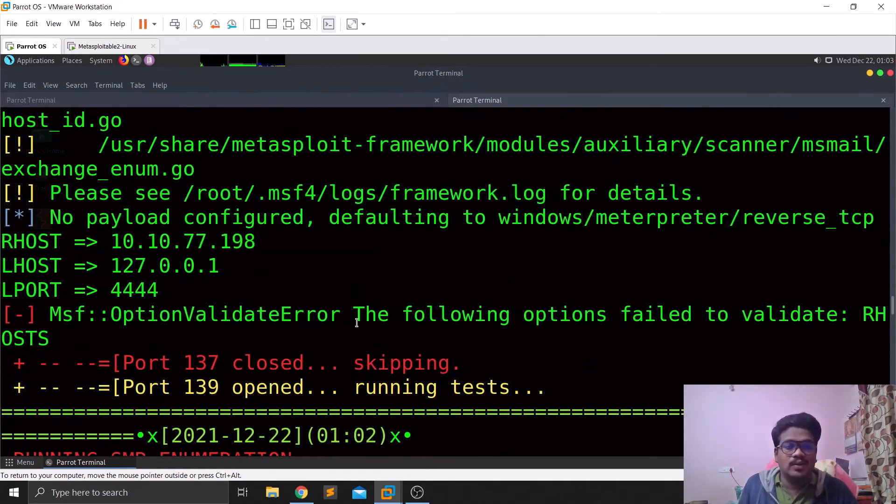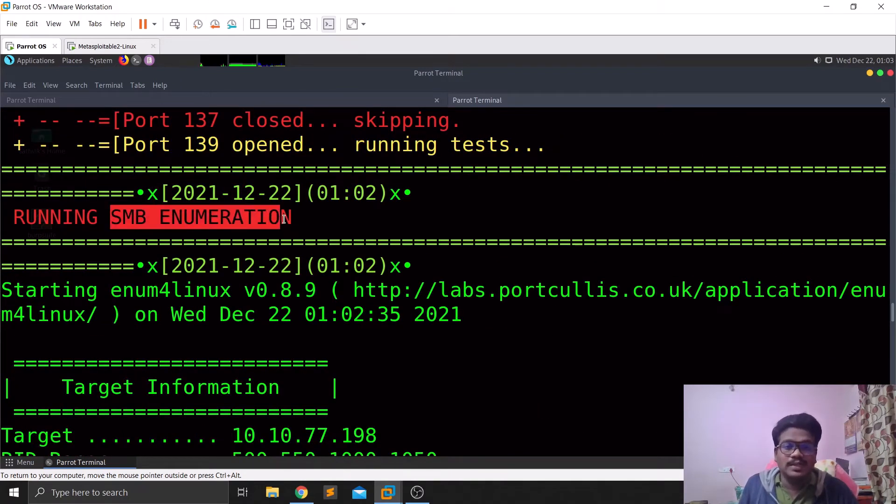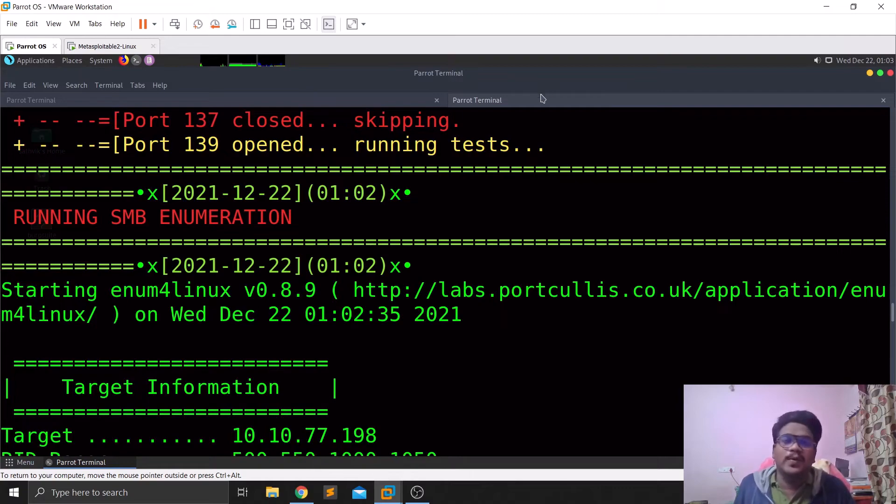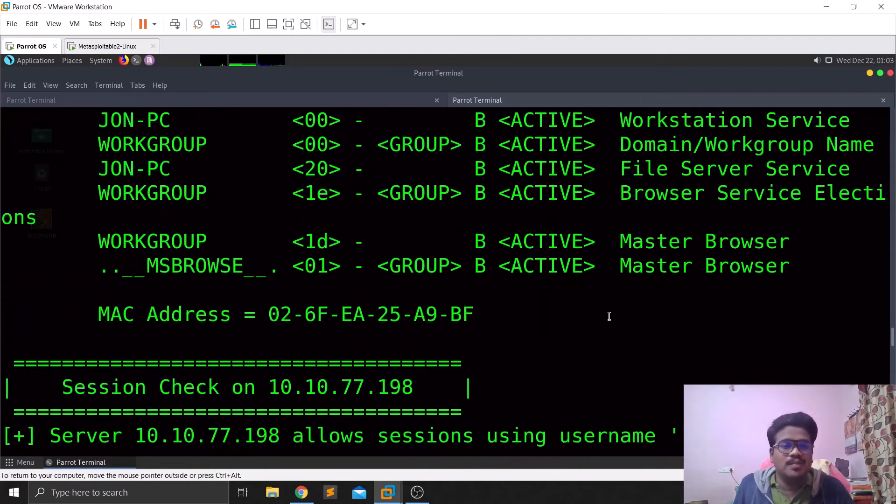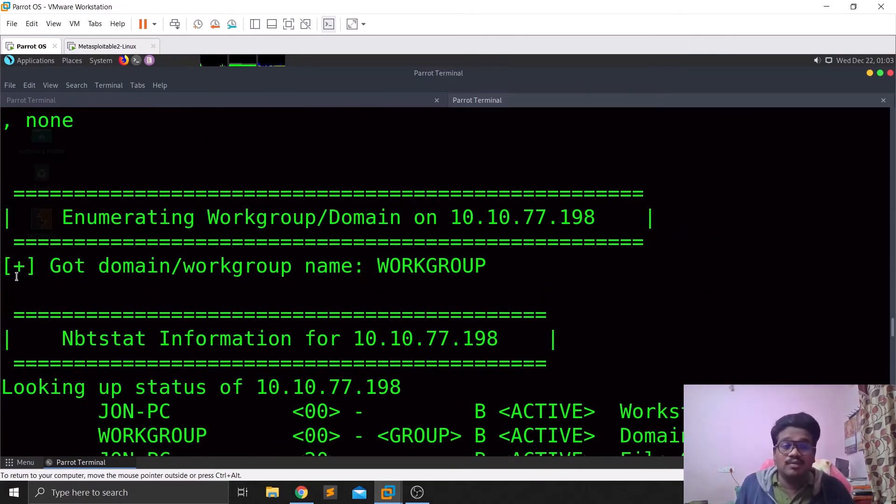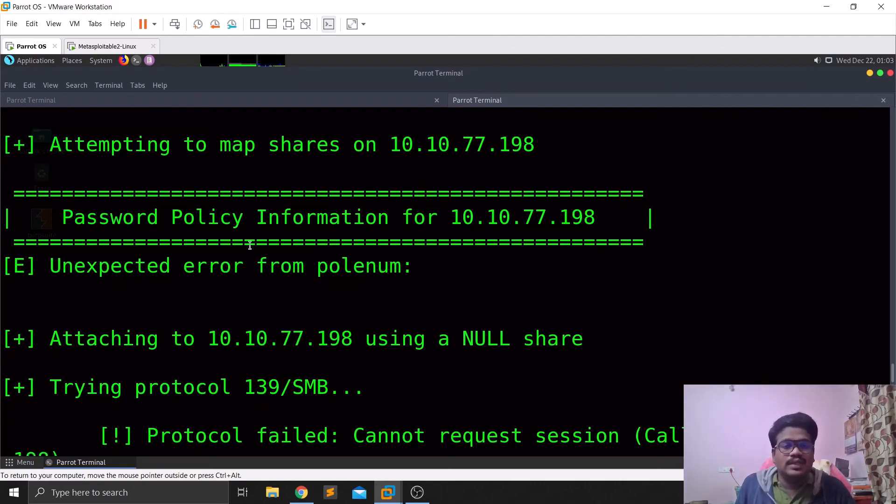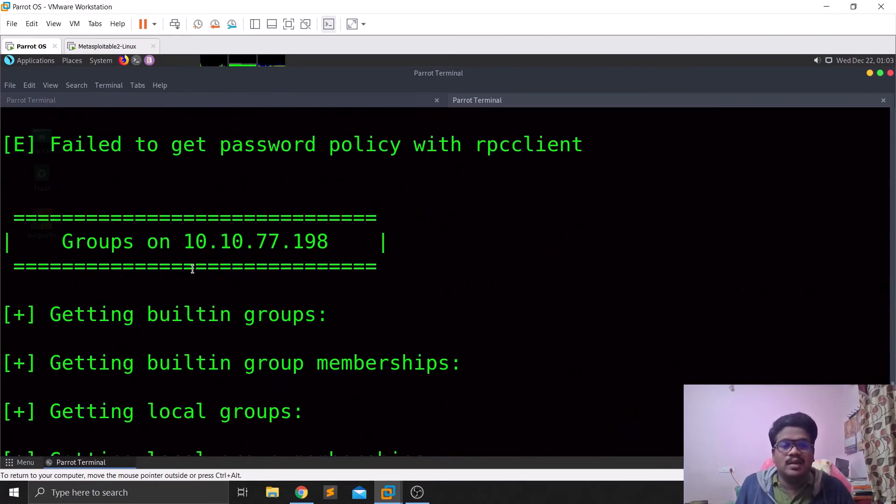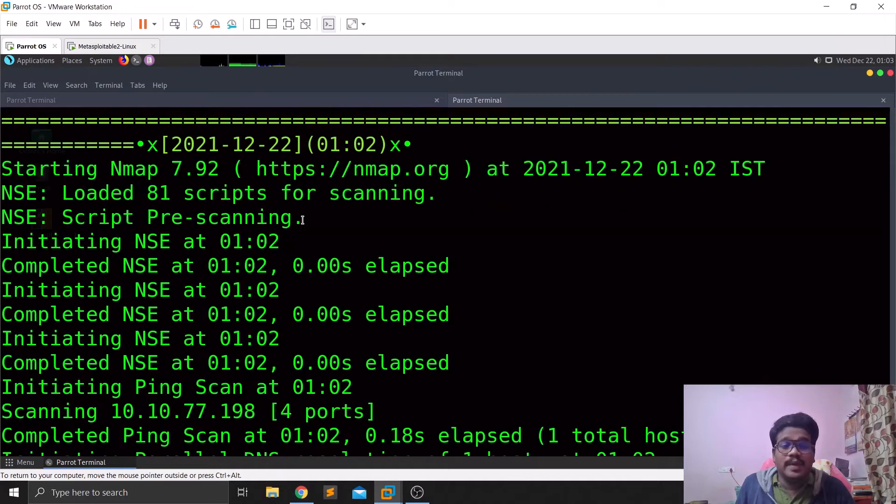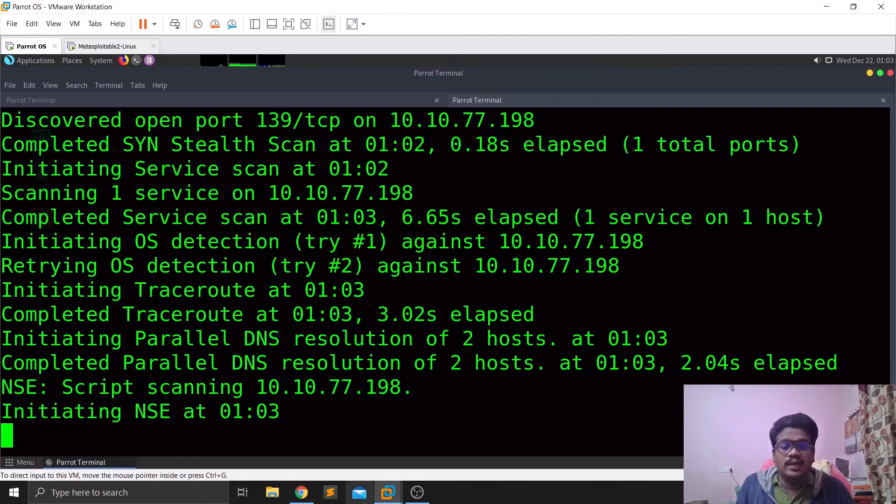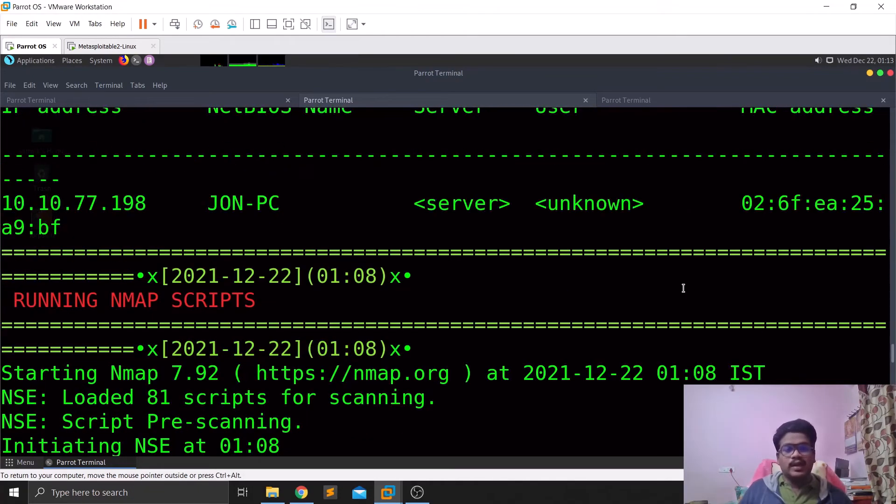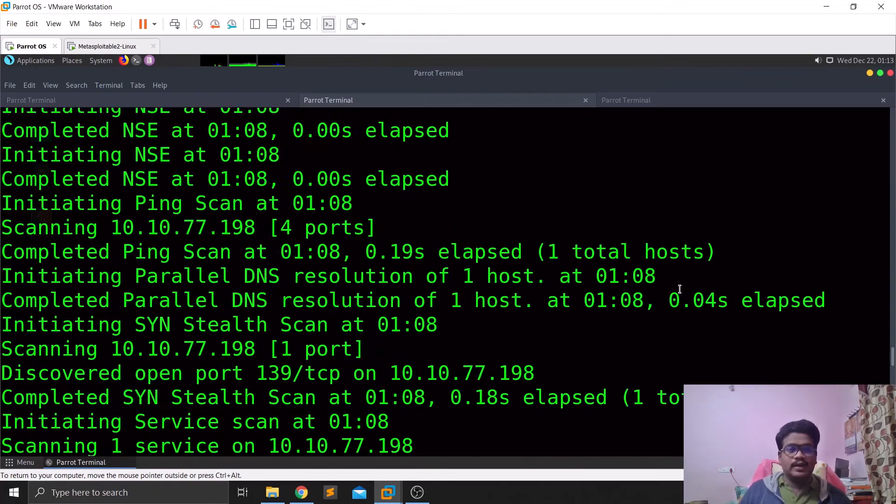You can see it tried to find out some basic information. Since there are some shares out there, it had done some SMB enumeration. I had also made a detailed video on how you can do SMB enumeration manually, you can check them out. It tried to show you the results, trying to find out some shares that are available and stuff like that. Now it is running some Nmap scripts which you can consider a bit intrusive.